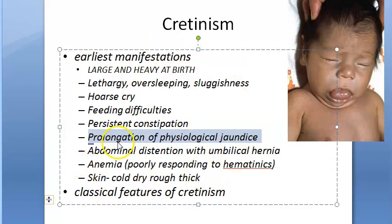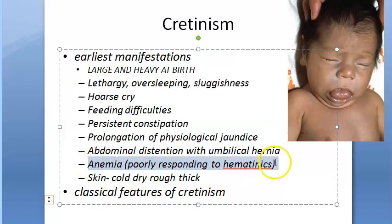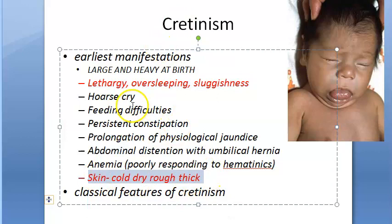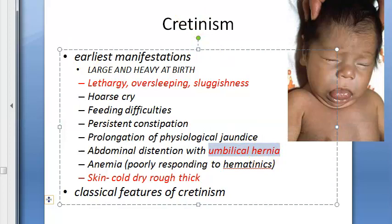Additional early manifestations include prolongation of physiological jaundice, abdominal distension with umbilical hernia, anemia that does not respond well to hematinics, and skin that is cold, dry, rough, and thick. Pay particular attention to lethargy, skin mottling, and umbilical hernia, as these carry higher scores.